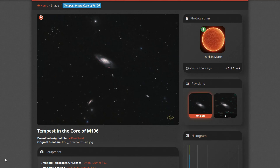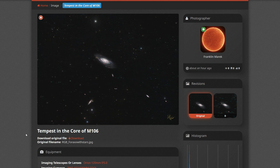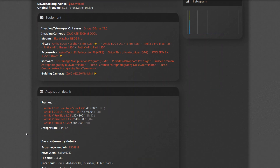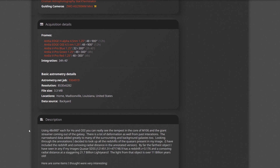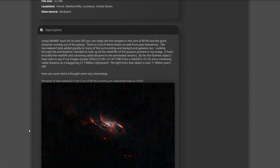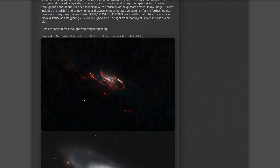I have also updated Astrobin with the main image and the full annotated version, along with its acquisition details, location in the sky, write-up, and designations for the quasar.